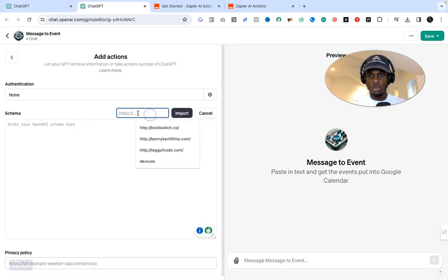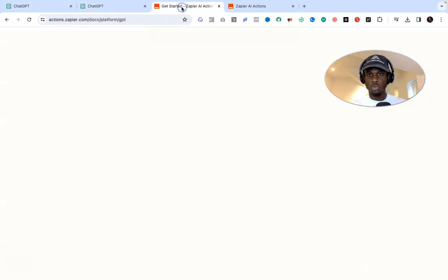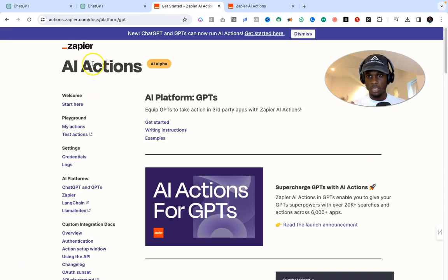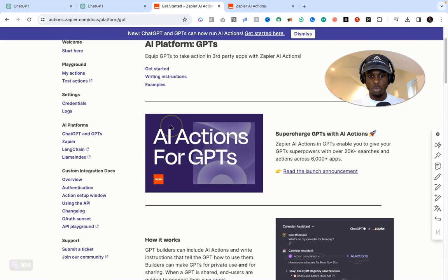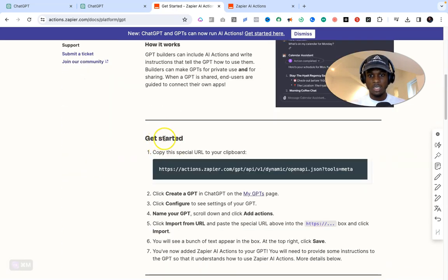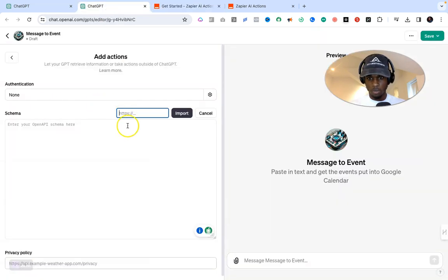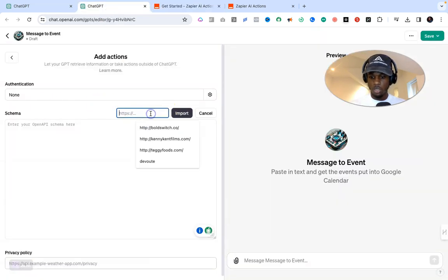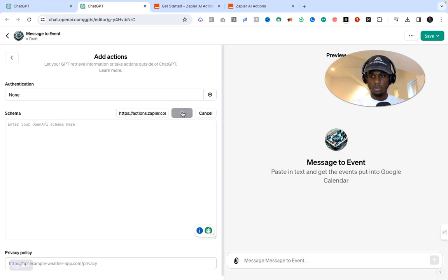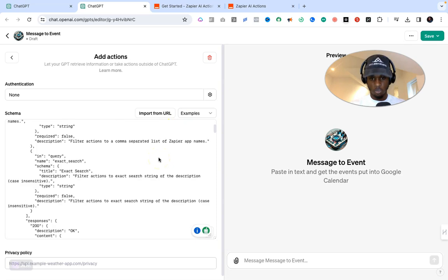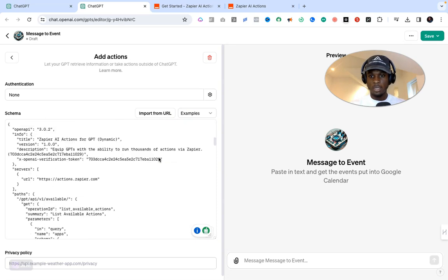I'm going to open the first tab — I'll put the links for both tabs in the description so you can follow through. The first one is the Zapier AI Actions 'Get Started' page. Scroll down to where it says 'Get started — copy this special URL to your clipboard.' Copy that URL, then go back to the ChatGPT actions page, paste it into the Import from URL field, and click Import. It will import a long series of code for you, and if you see that, you're on the right track.